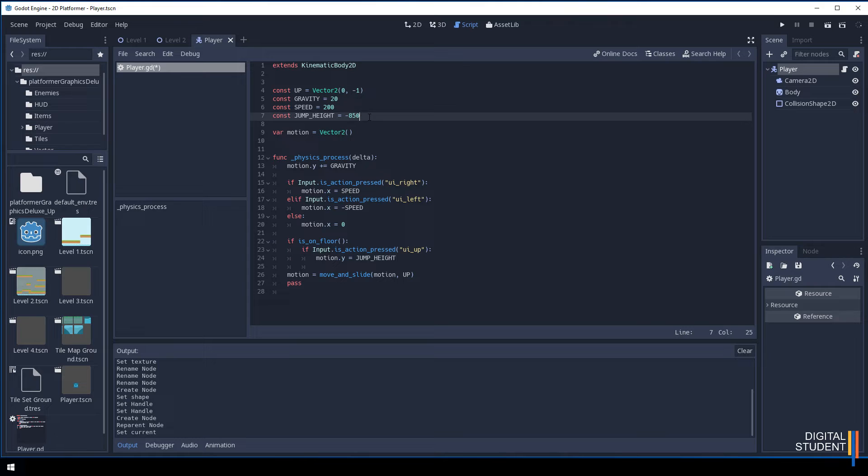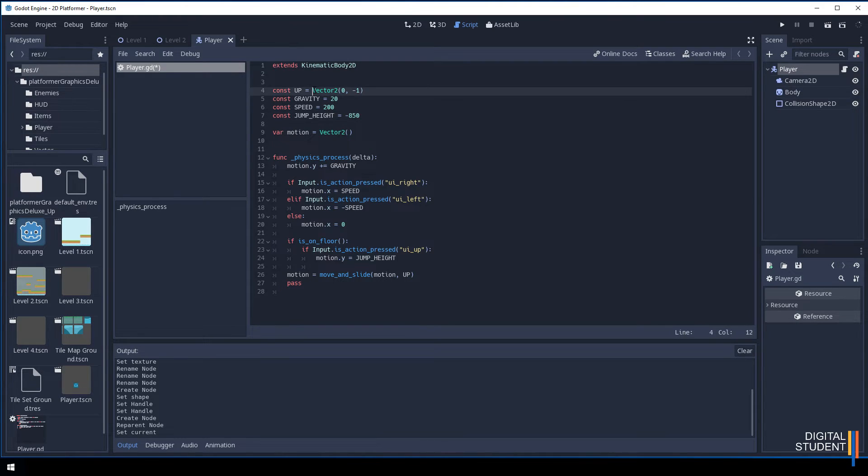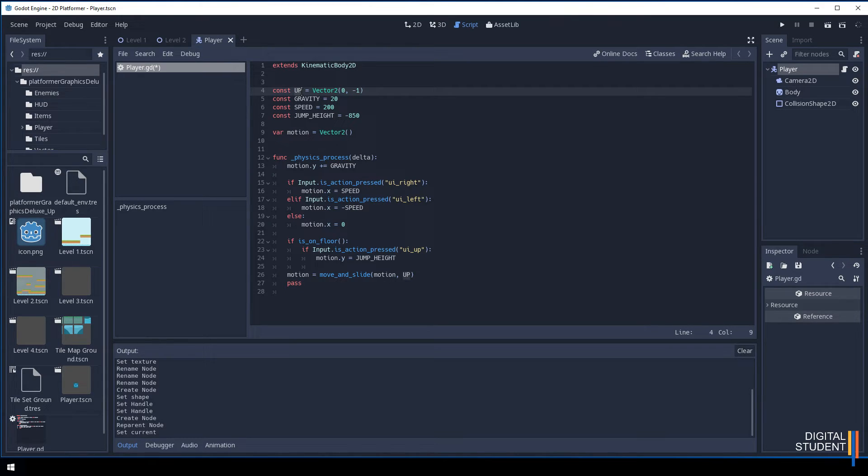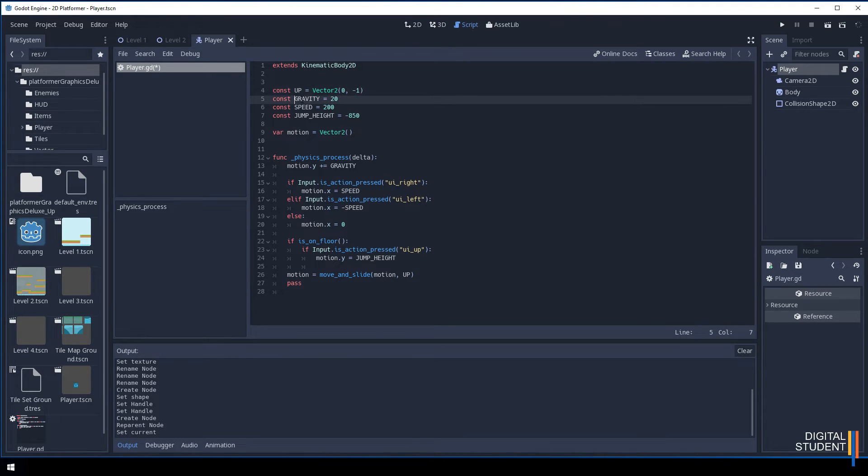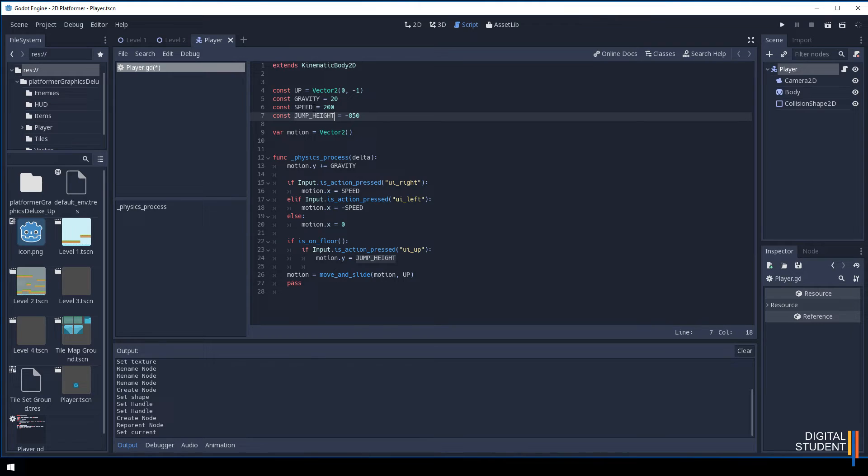In Godot, when you go upwards it's actually minus numbers. When you come downwards it's actually plus numbers. Whenever you type vector 2 please note that the V is a capital V. Also please note that these are uppercase. All of the constant variables are all uppercases.